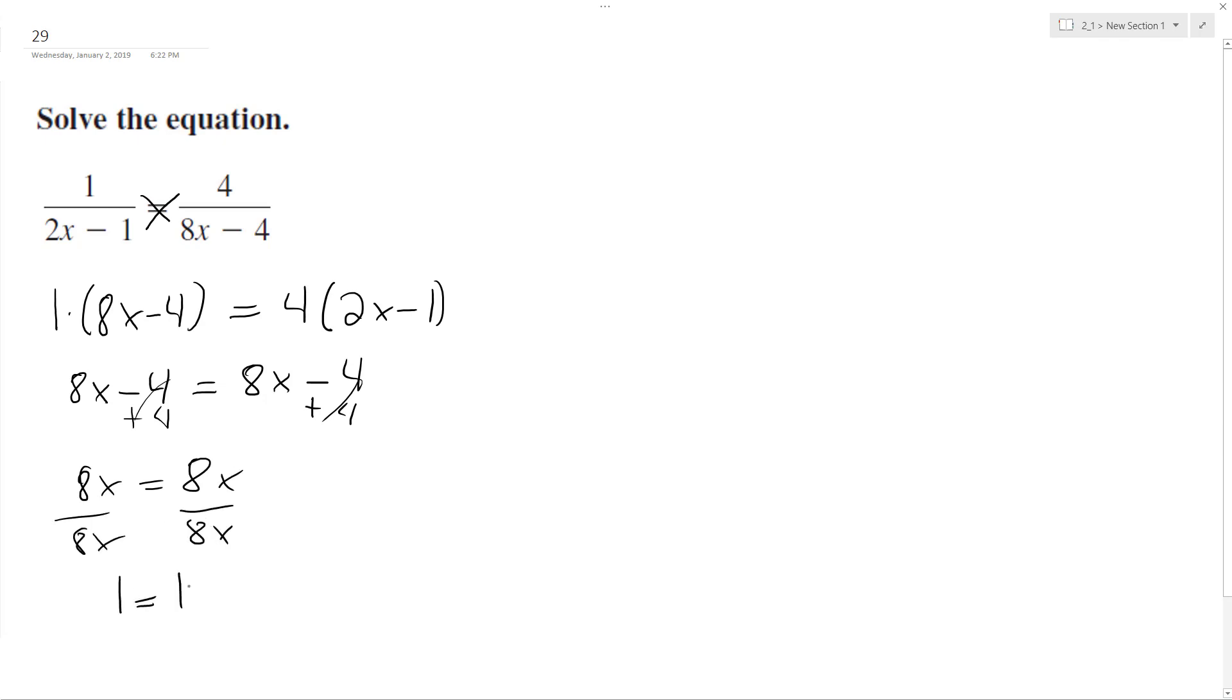So what this means is these are the exact same expression. The only difference is there's a larger coefficient. But they're not even parallel lines, they're the same equation.